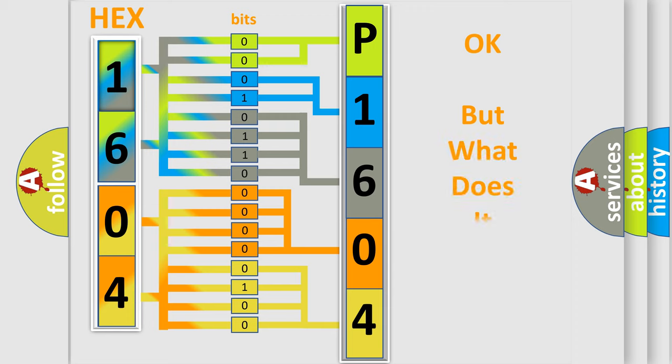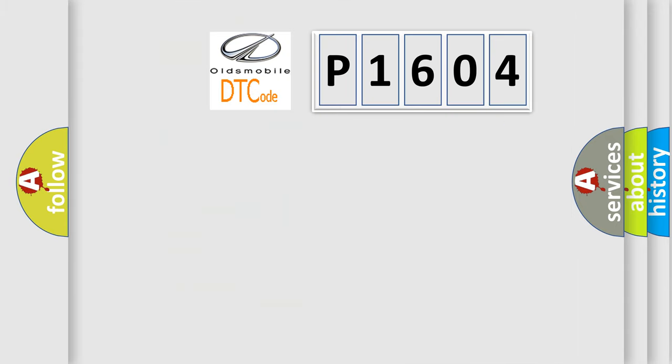The number itself does not make sense to us if we cannot assign information about what it actually expresses. So, what does the diagnostic trouble code mean?